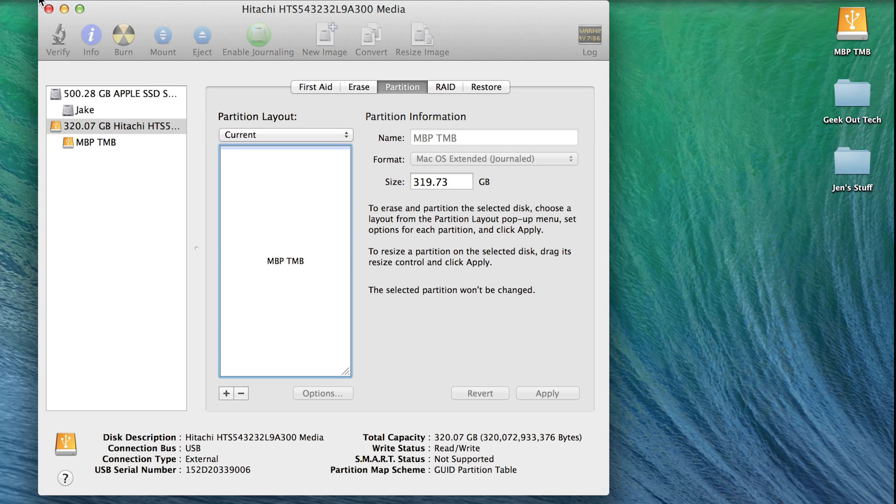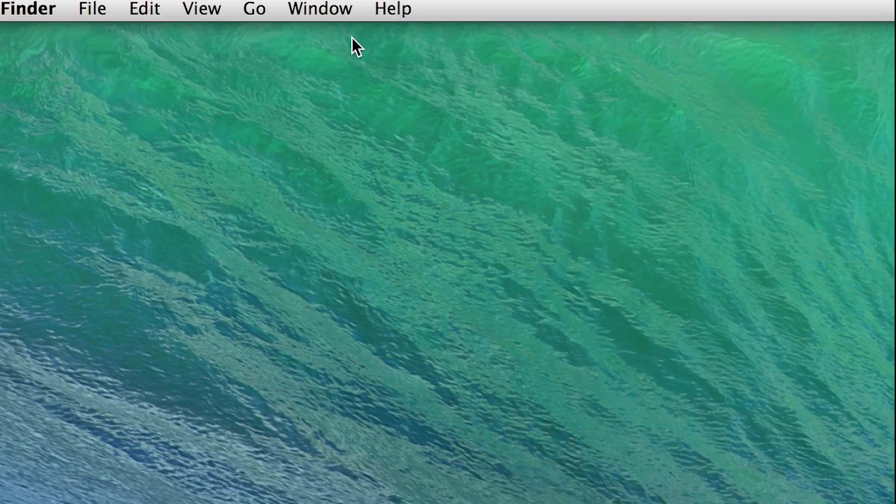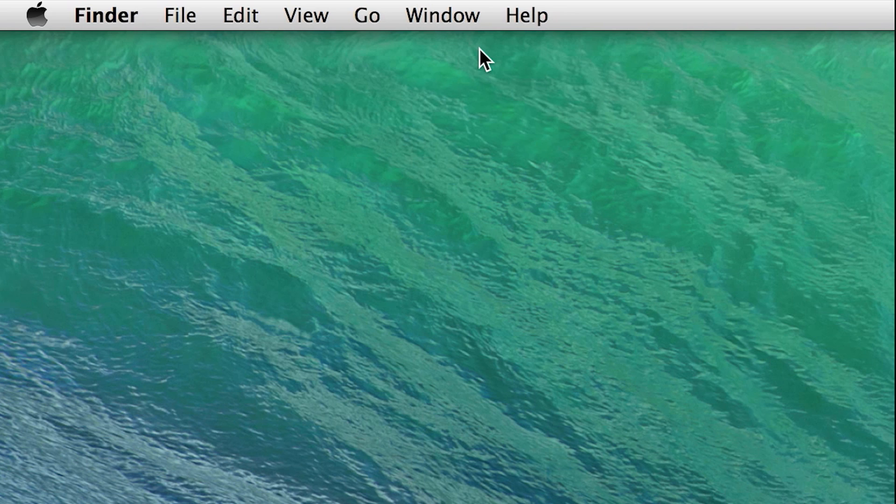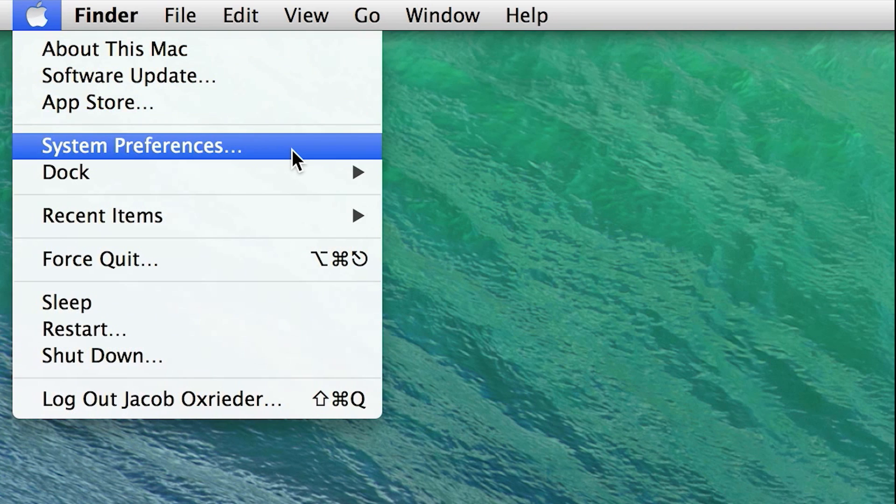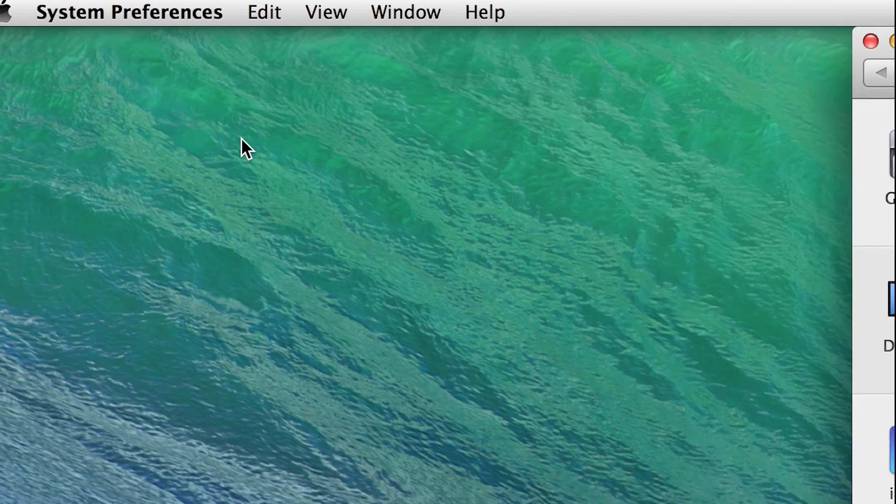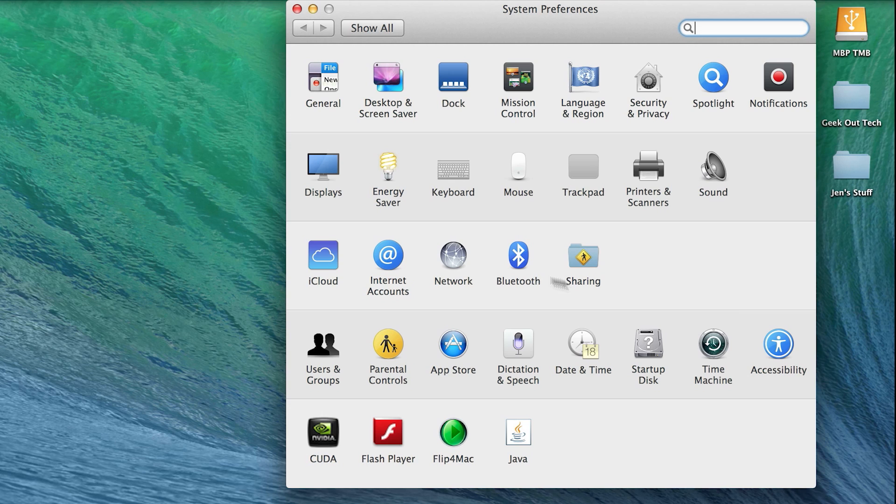Now the external hard drive is ready, so let's set up Time Machine. Go to the Apple icon, System Preferences, and click on Time Machine.